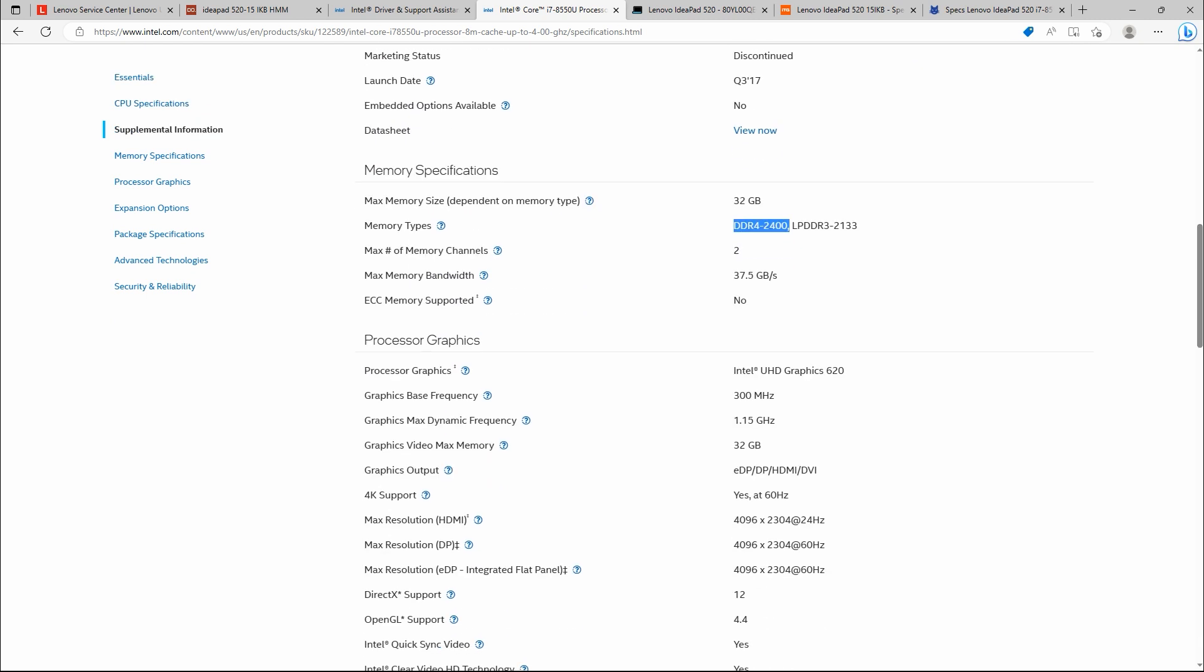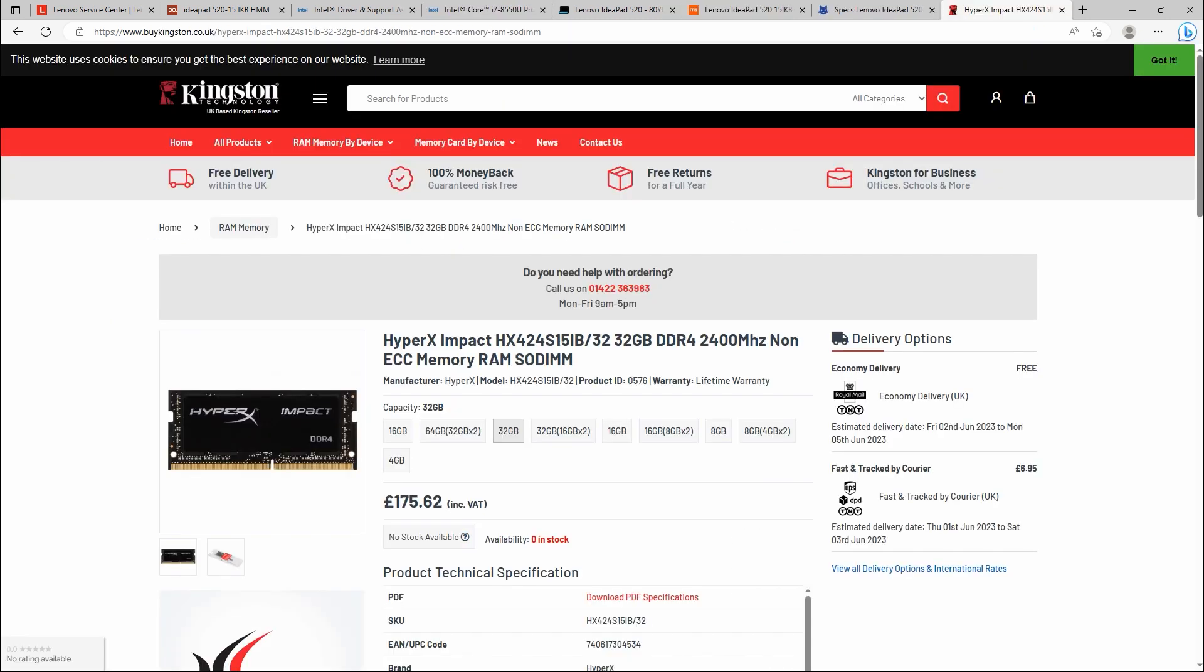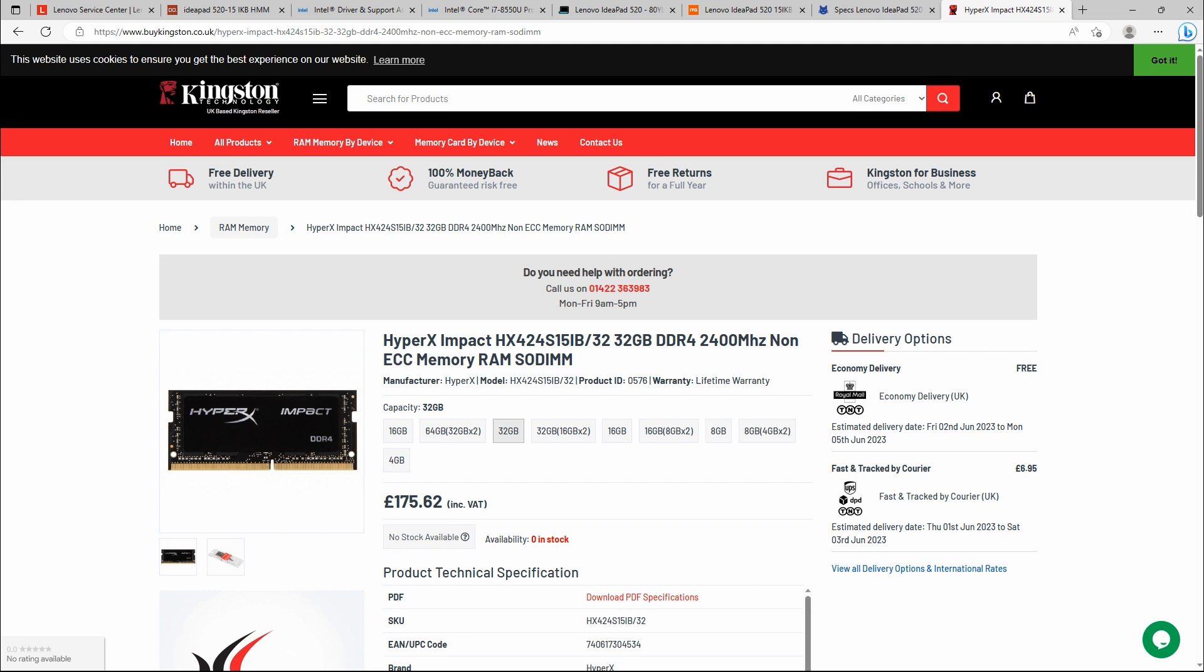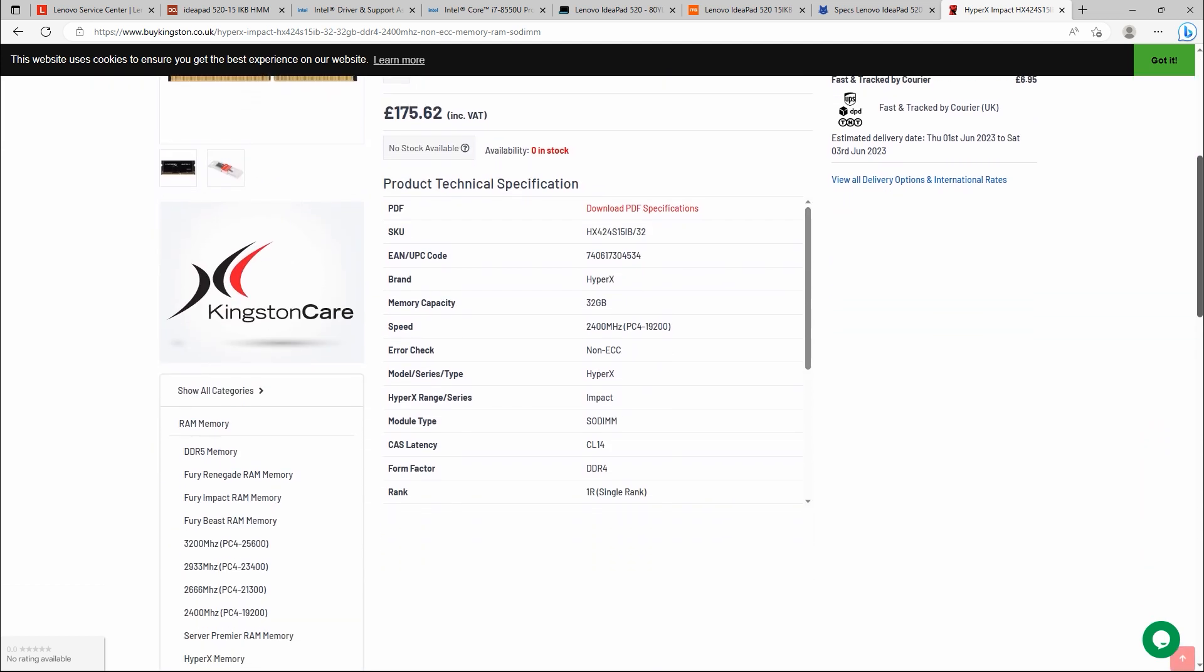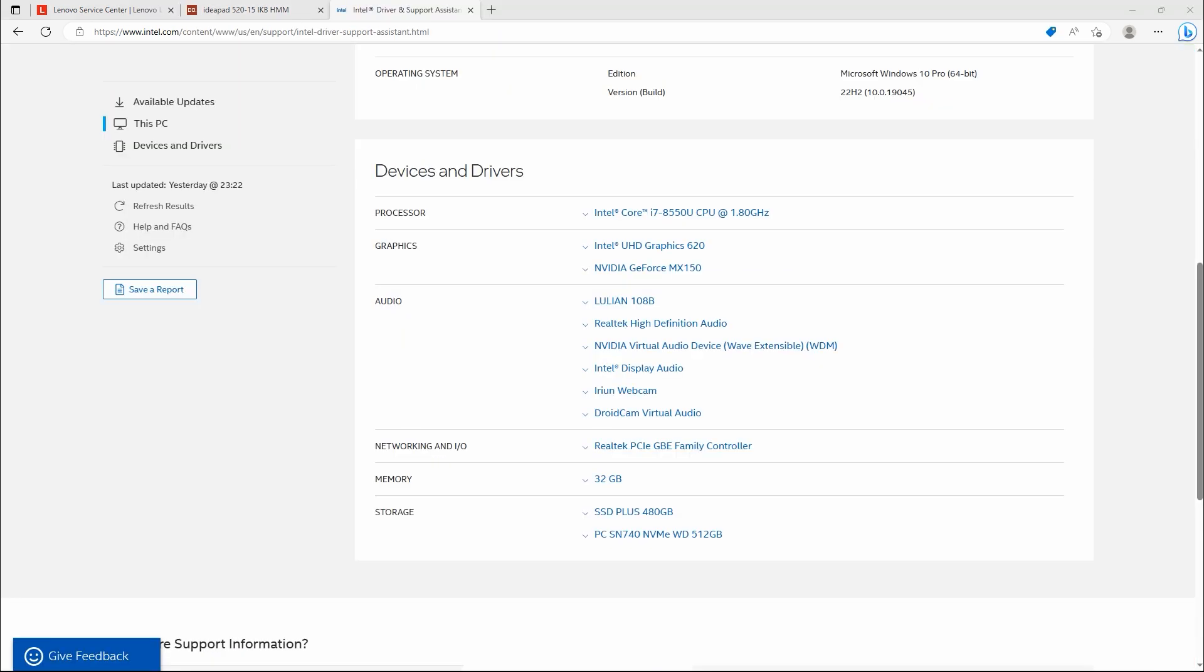So I purchased this RAM, HyperX Impact 32 GB DDR4 2400 MHz. When I plugged it to my motherboard, as you see, specification which I showed in Intel website, it works like a charm since long time.